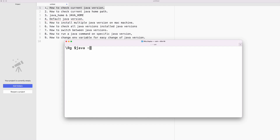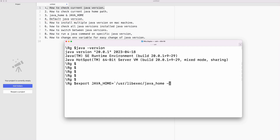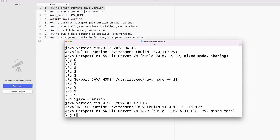My current Java version is 20. If I want to switch back to Java 11, I can run: export JAVA_HOME=$(/usr/libexec/java_home -v 11). Now if you check your Java version, it has switched to Java 11. That's how you switch between multiple Java versions.